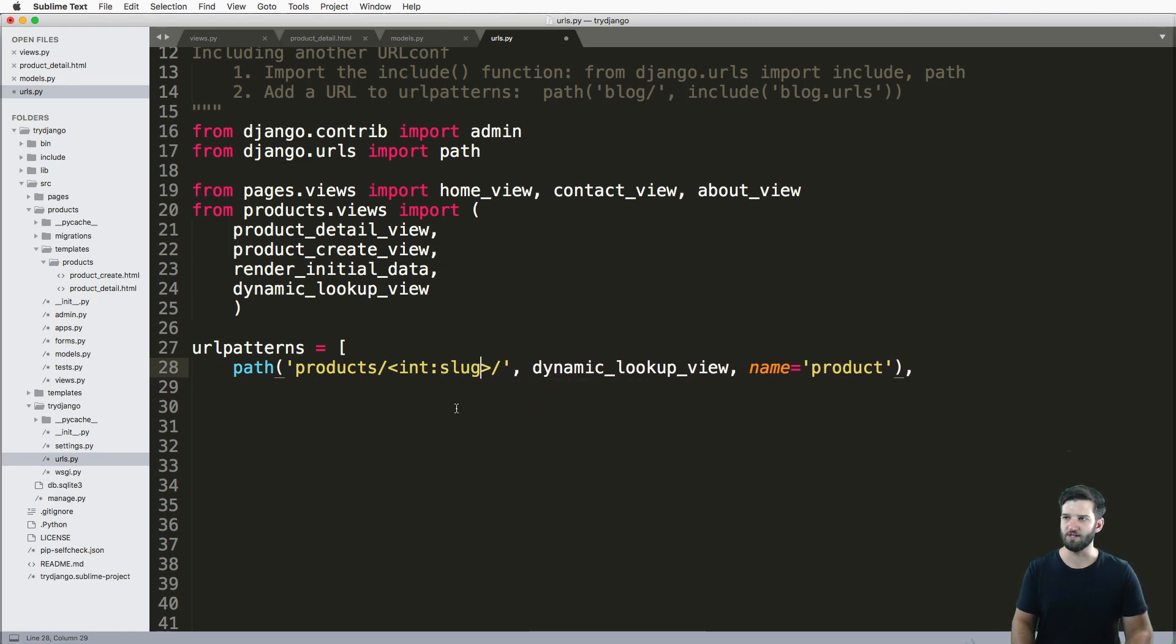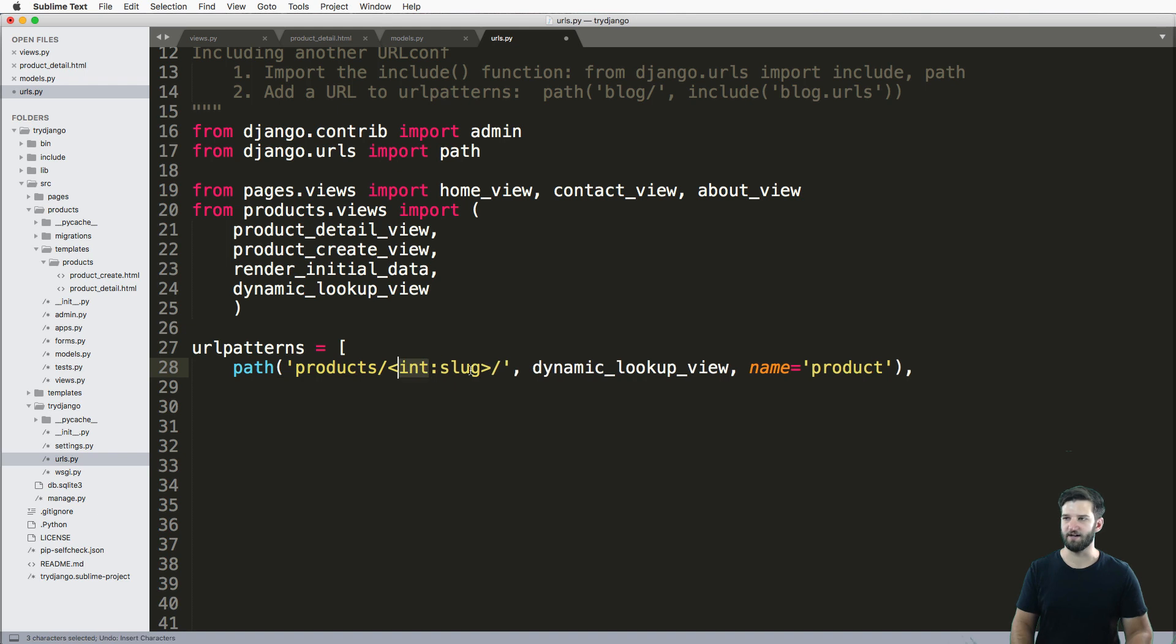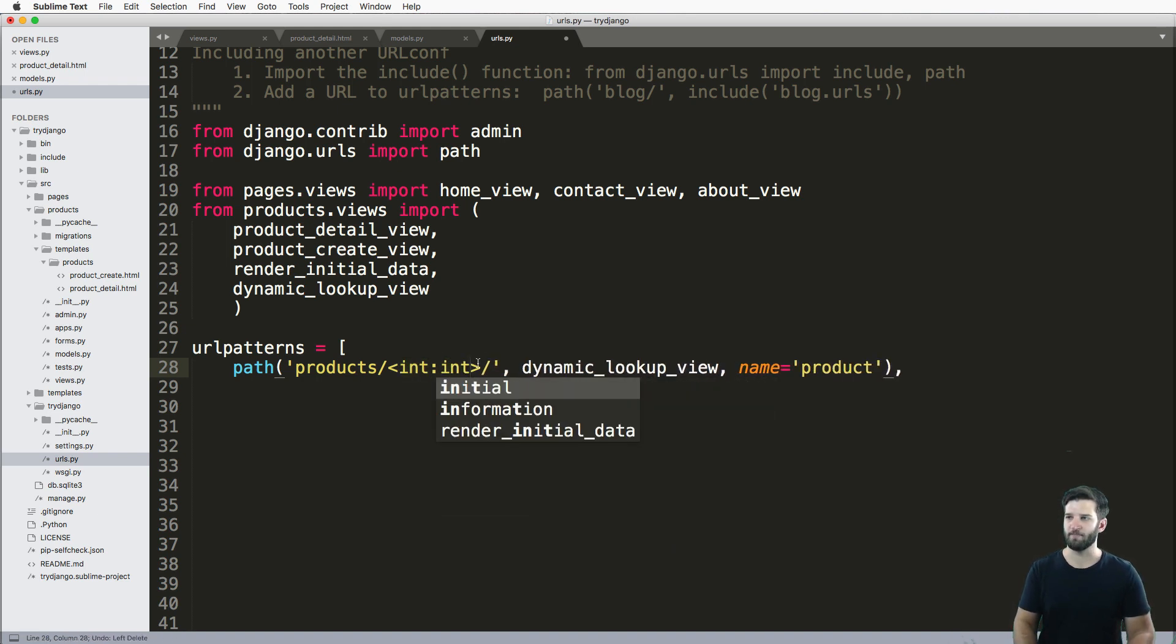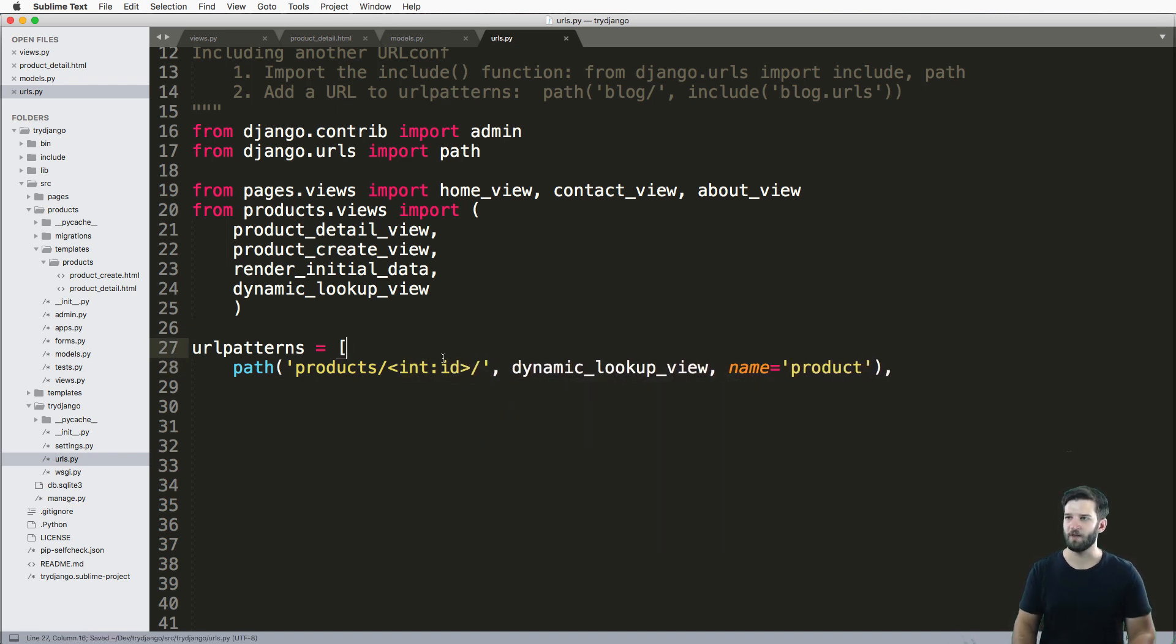Or if you're using a slug type, you would do slug:slug. But we're going to use int for integer, and just pass in that ID.